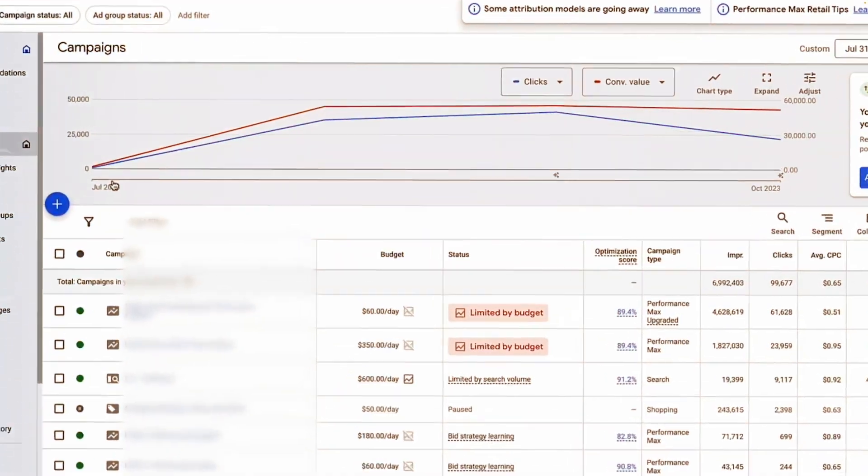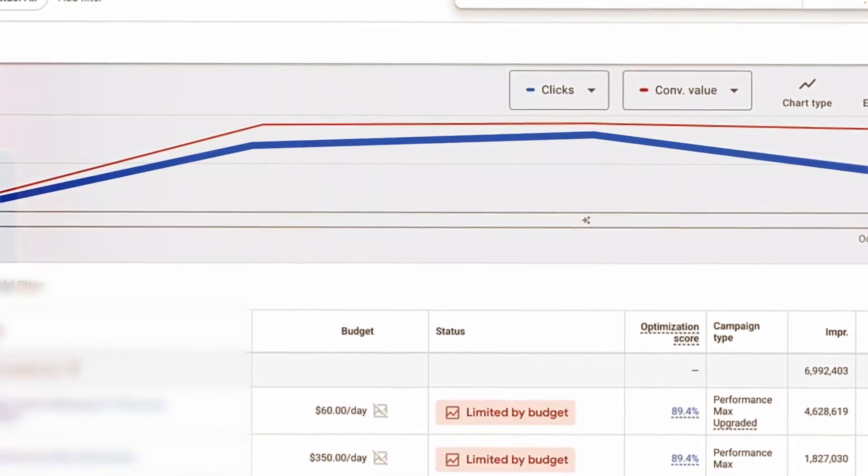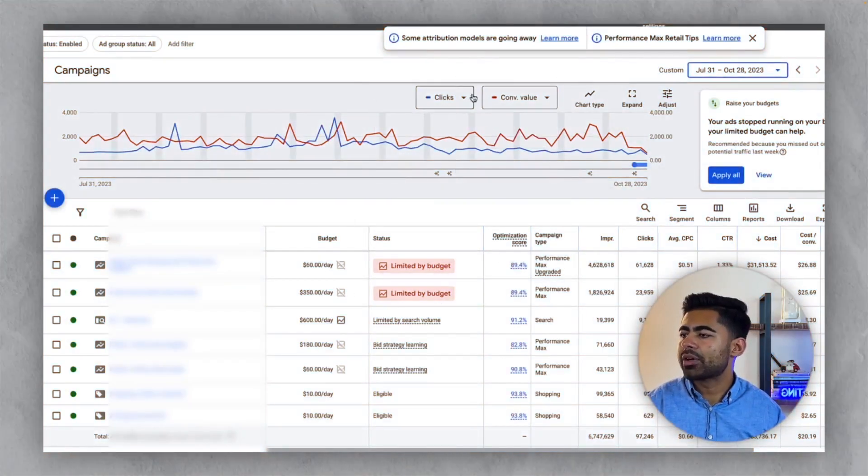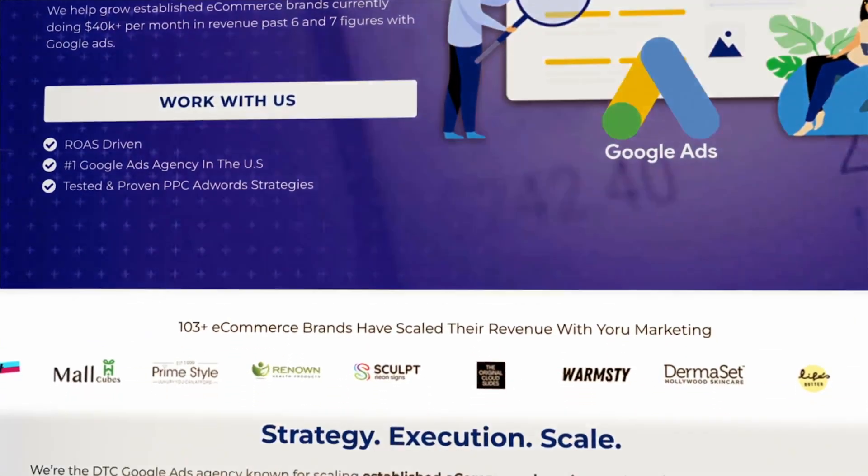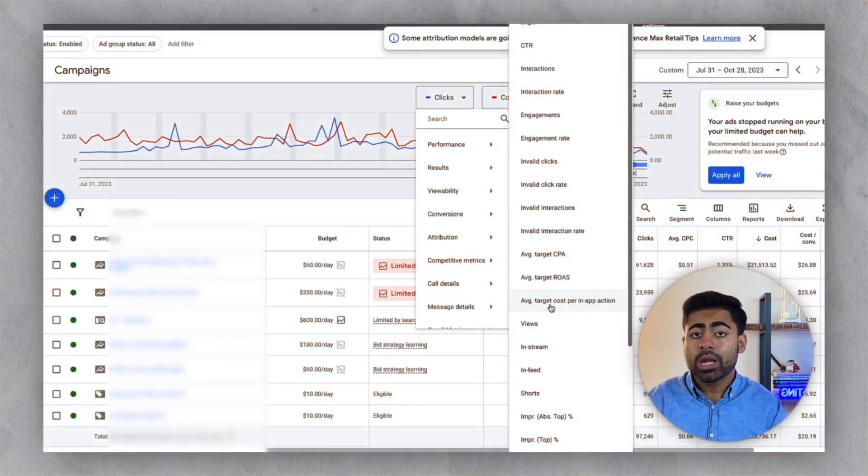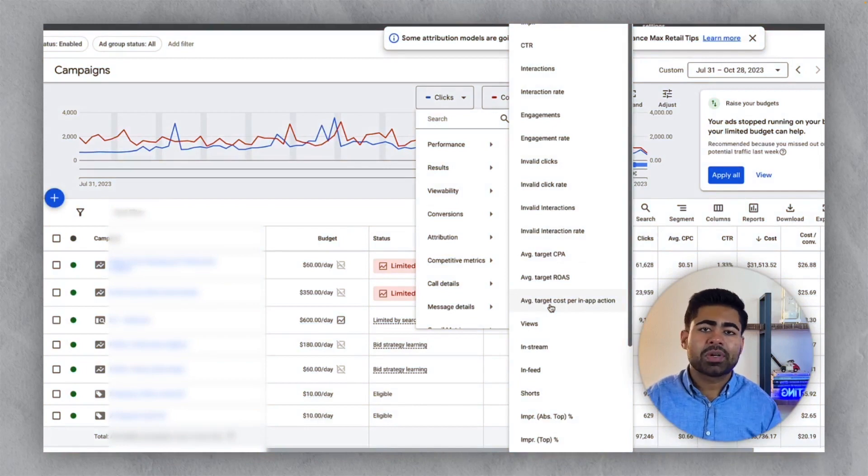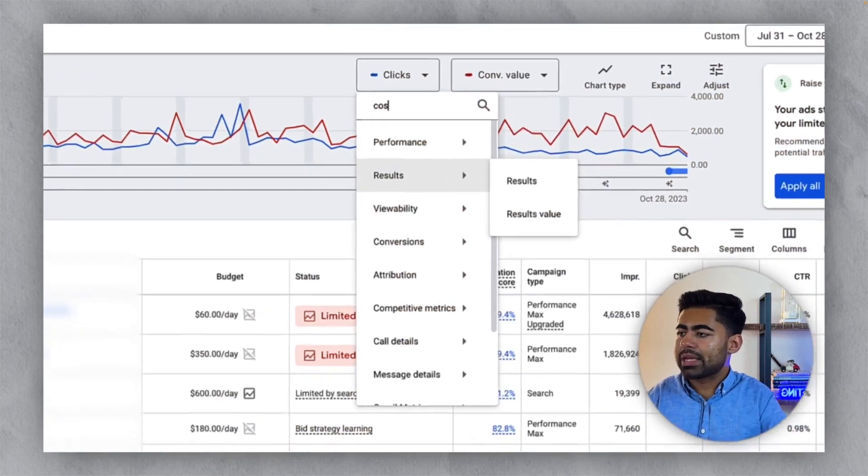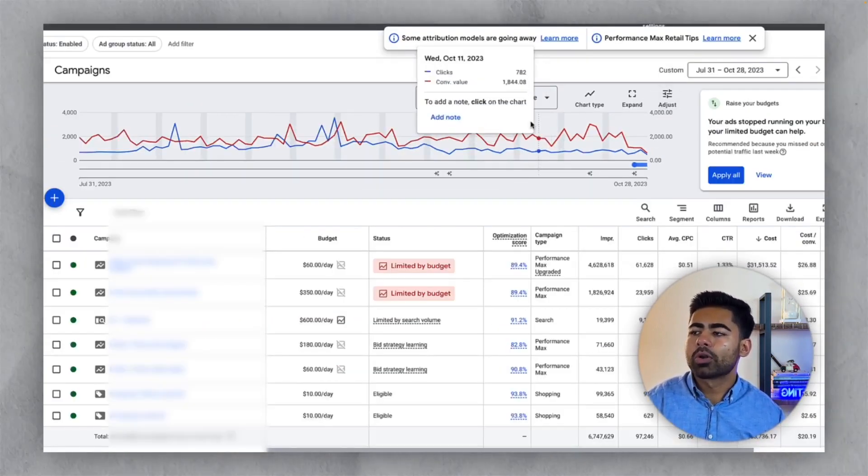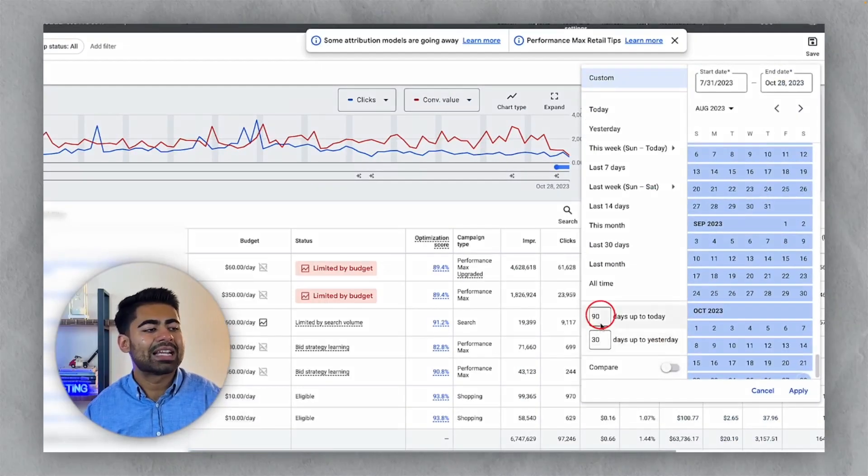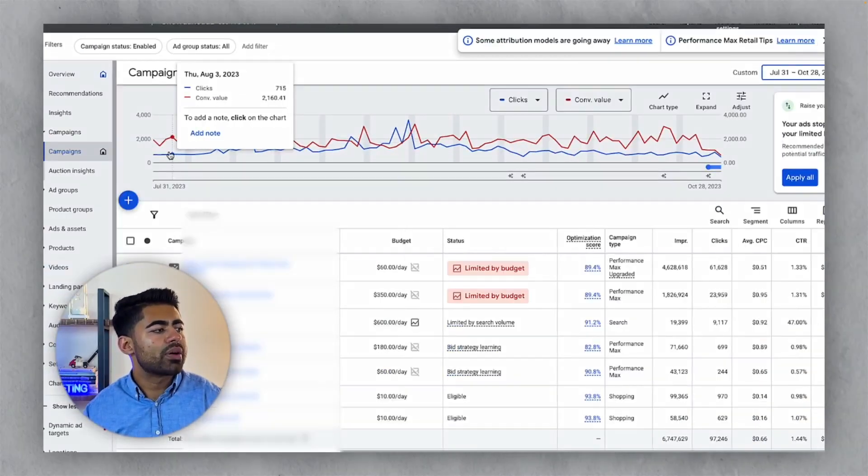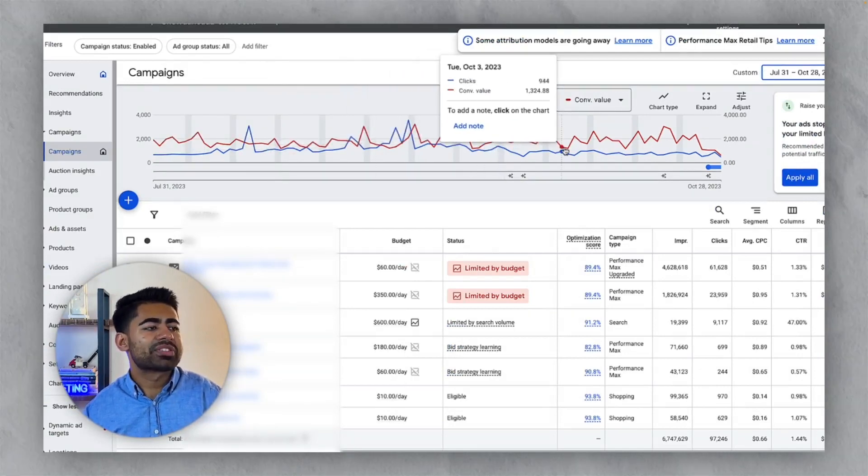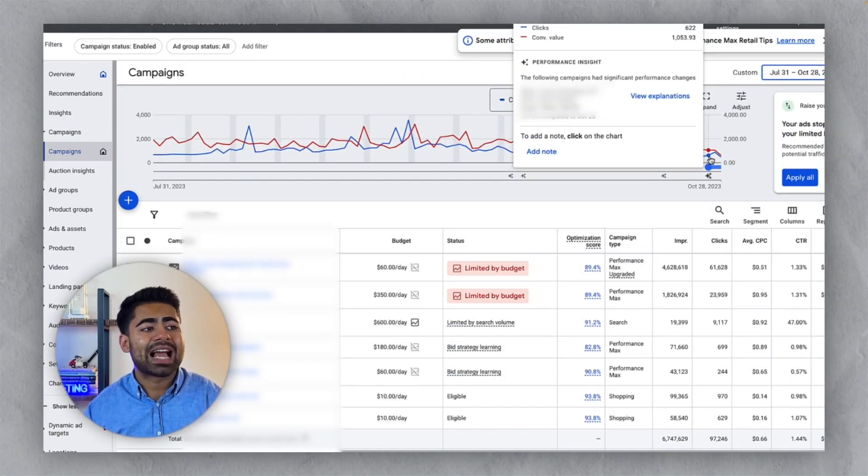I want to now show you an ad account which exactly did this. And as a result, their entire account was completely stagnant for the longest time ever. I'm referring to this e-commerce brand right here on my screen. It's currently not a client under my Google ads agency, Your Marketing, but very soon this will be because that's the exact reason why they even came to us. I want to go over a bit more detail in this. So what I'm going to do is I'm going to make this so that it's showing the cost versus conversion value.